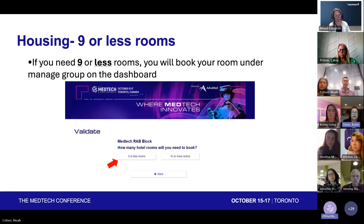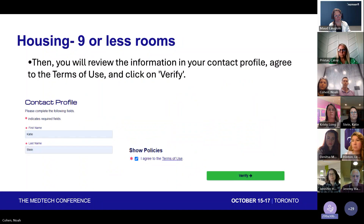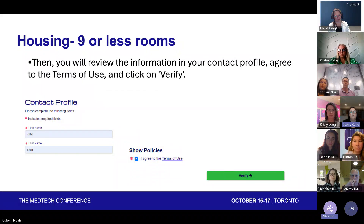If you need nine or less rooms, once you're on the Validate screen, you'll choose nine or less. You'll then be redirected into your contact profile, where you'll go over all of your information. If it's correct, you'll agree to the terms of use and click Verify.